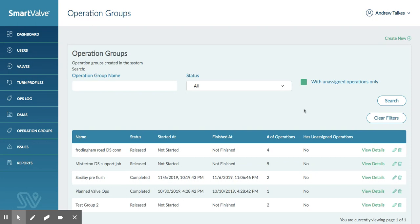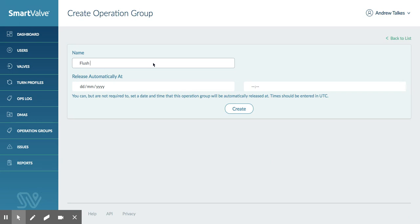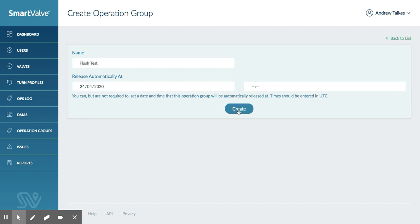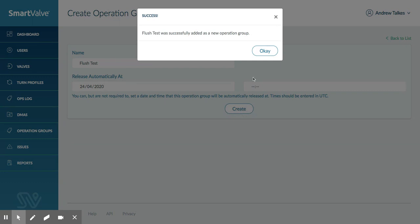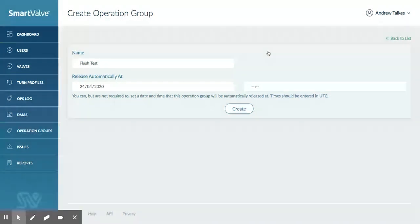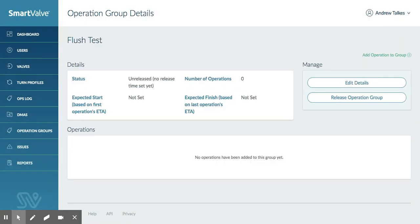To set up a new grouped operation is really quick and simple. We go up here and create a new one. A group operation is any operation where we are going to have usually more than one technician operating more than one valve. So here I'm going to put a flush test in. We're going to release this automatically, so we're going to release it today. We click the down arrow to pick up the date, or you can type in the date immediately here. You can actually pick a time but I'm just going to leave that blank. It will release it automatically on that time.